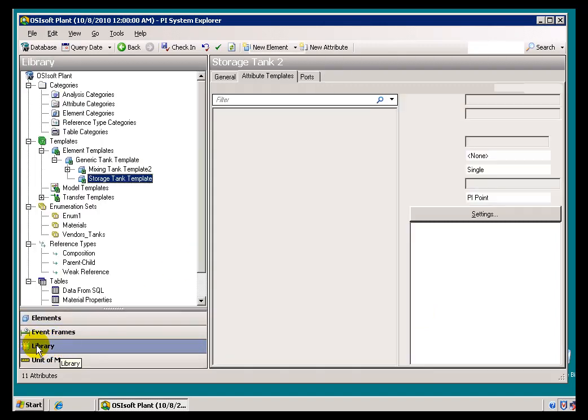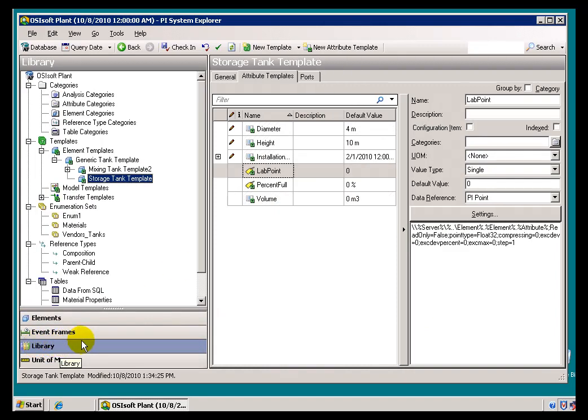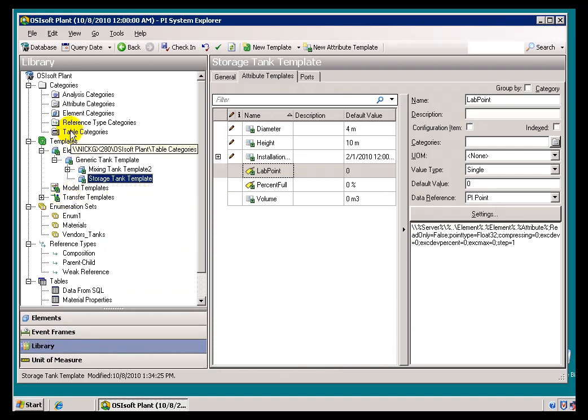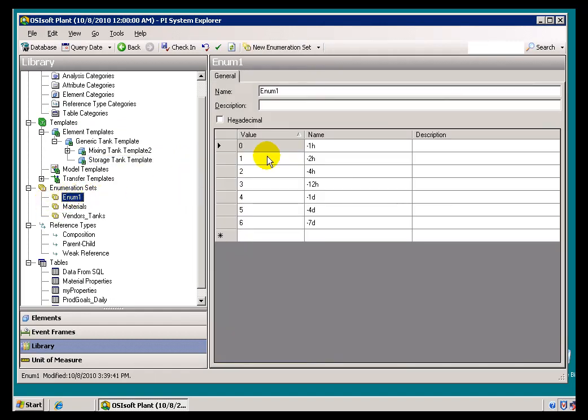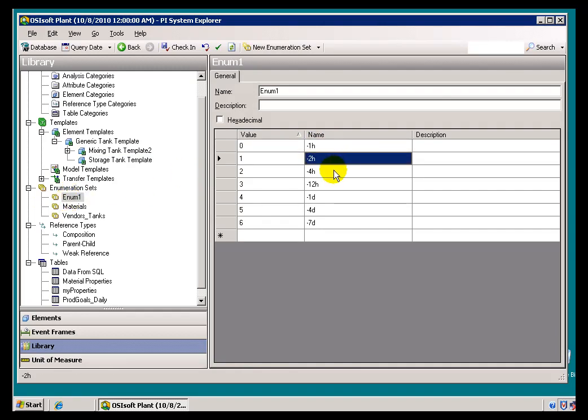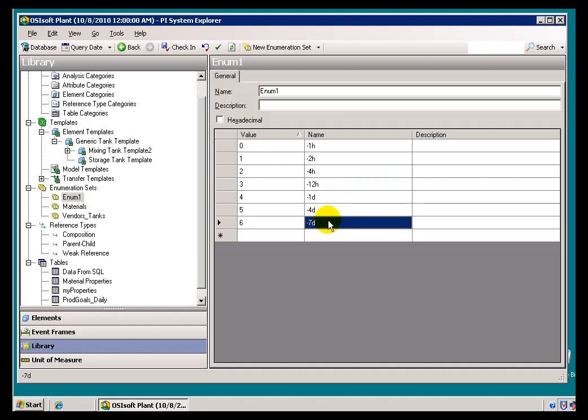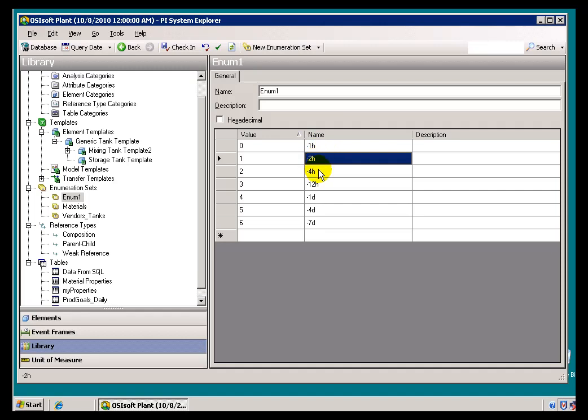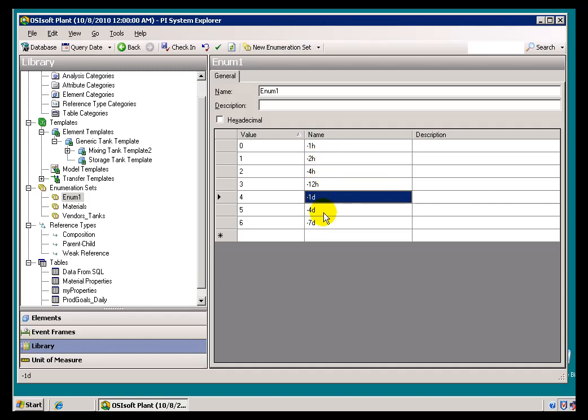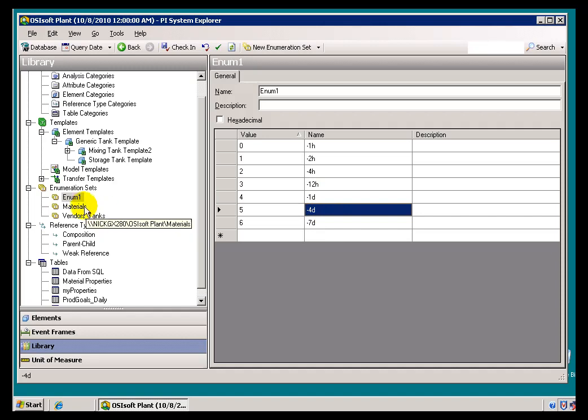The first thing we would do is we would create an Enumeration Set that has those Time Stamps that we want. So, I just created an Enumeration Set called Enum1. And, I created these Values here. Now, just a point, make a quick point here. You can't use the Asterisk when you're creating these Enumeration Sets. So, if you decide you do want to do this, instead of using Asterisk minus 1H, that would be considered an illegal Character in the Enumeration Set because the Asterisk is actually used as a Wild Card Character. Instead, just use the Relative References here, minus 4 hours, minus 12 hours, etc. So, we set up an Enumeration Set called Enum1.